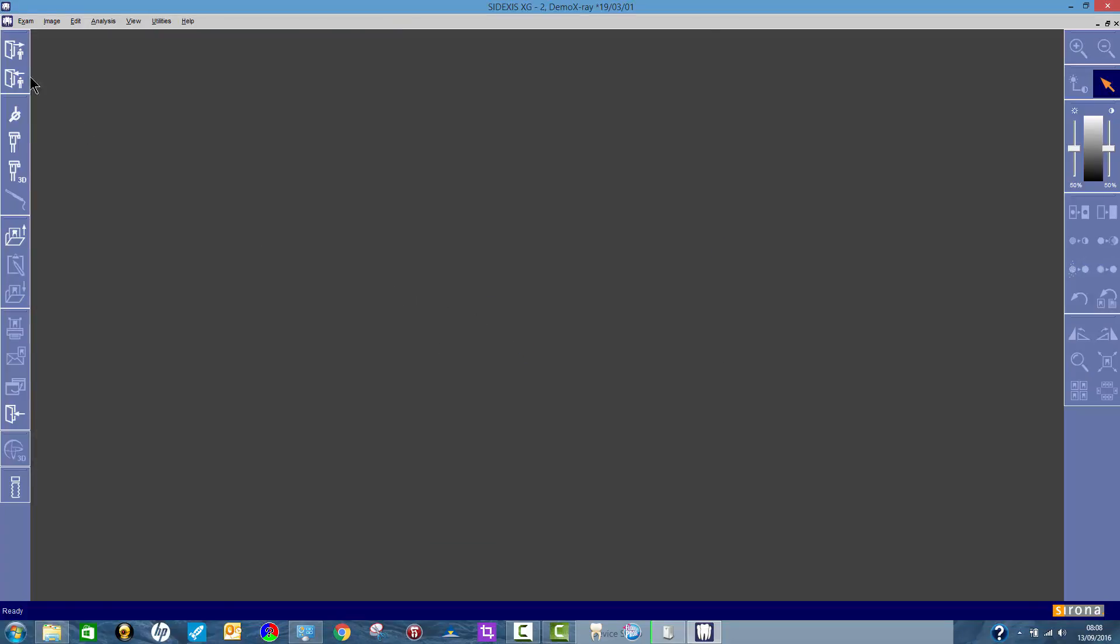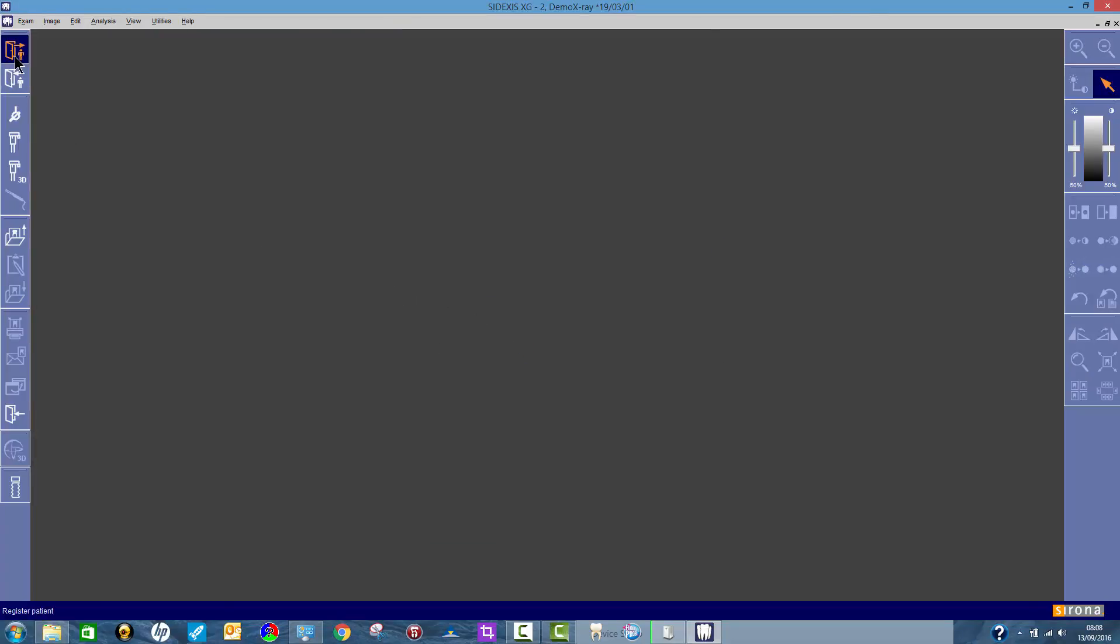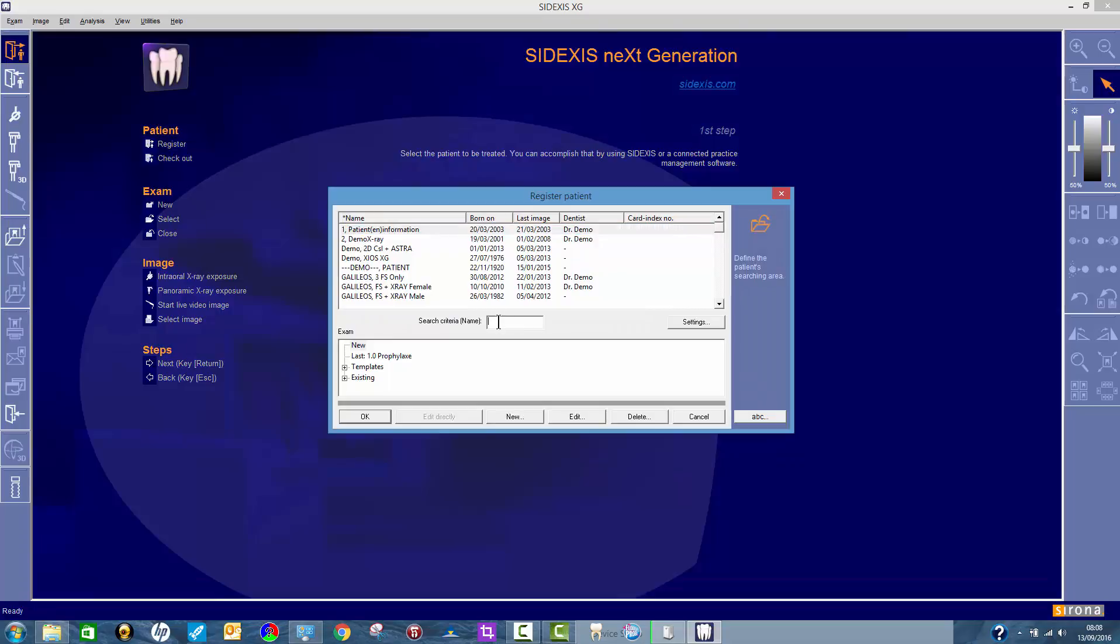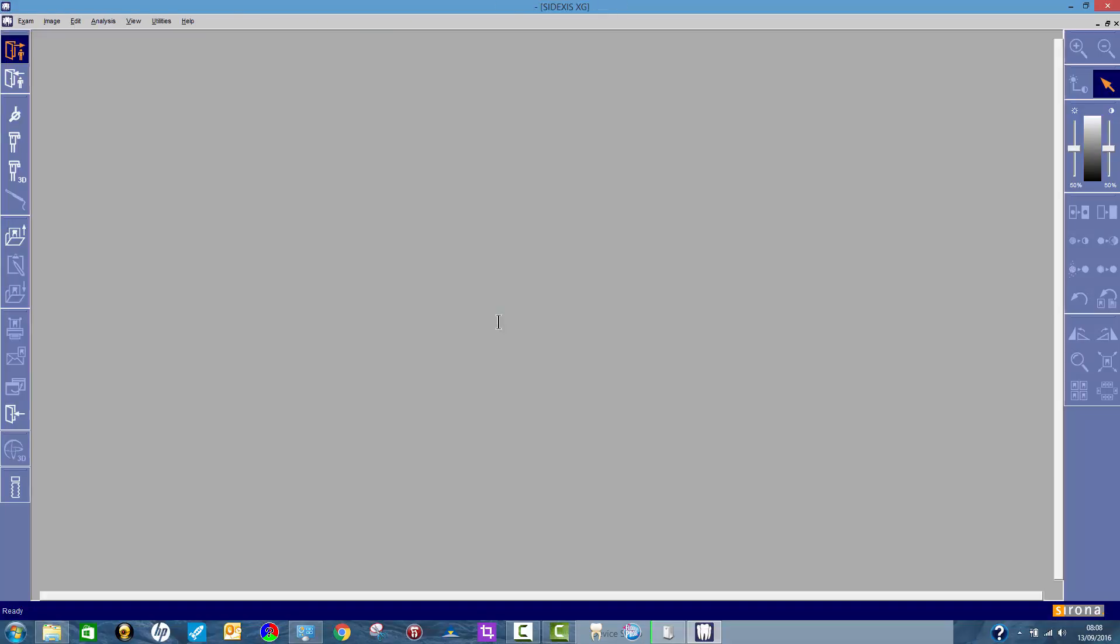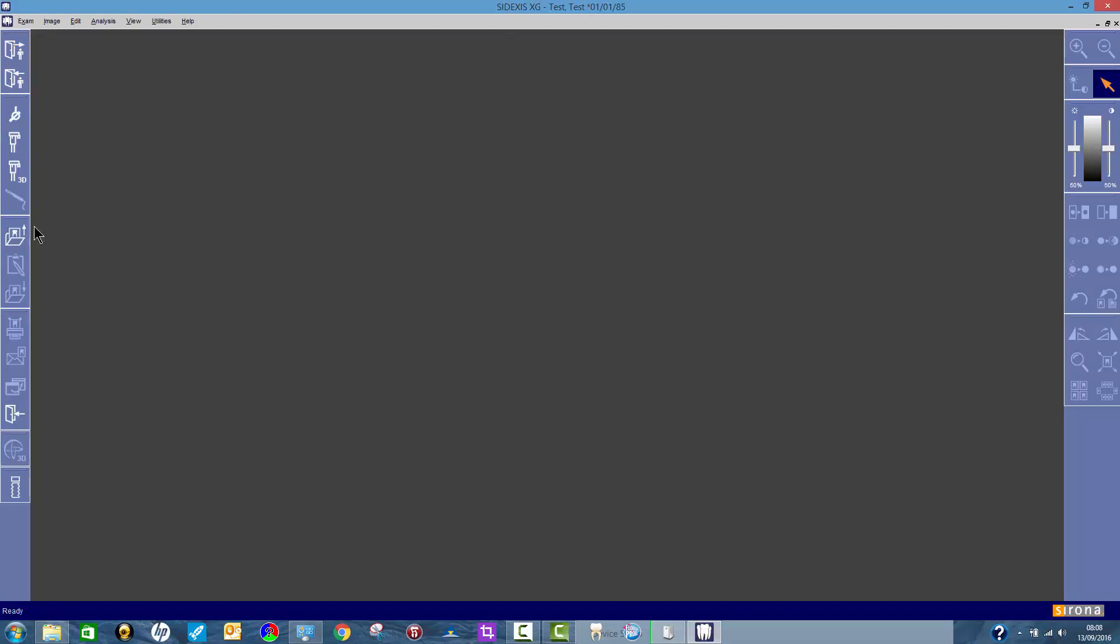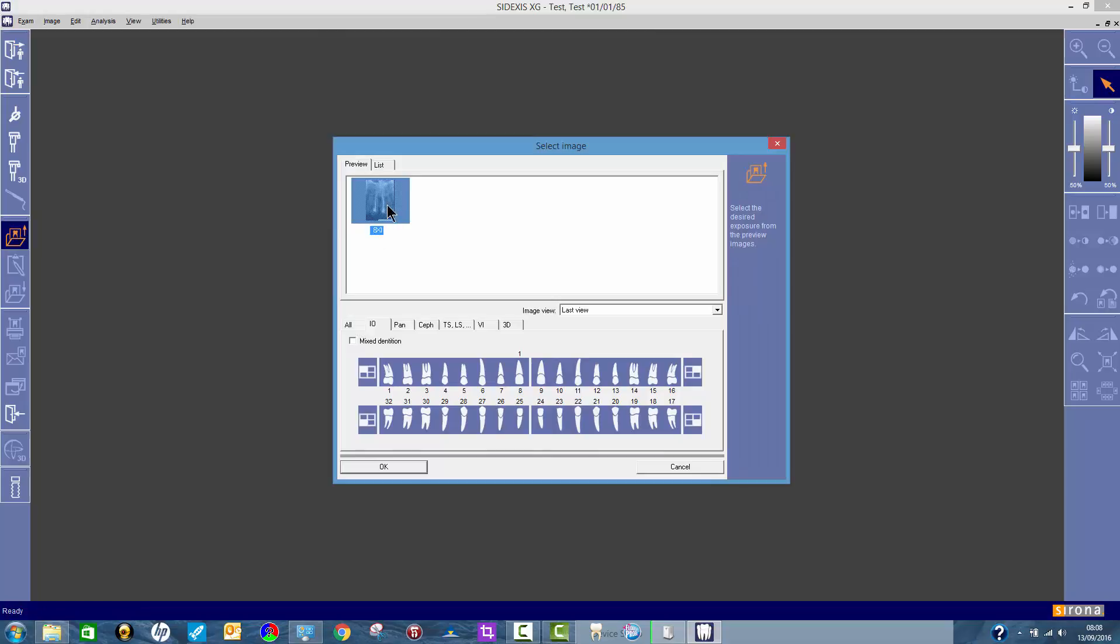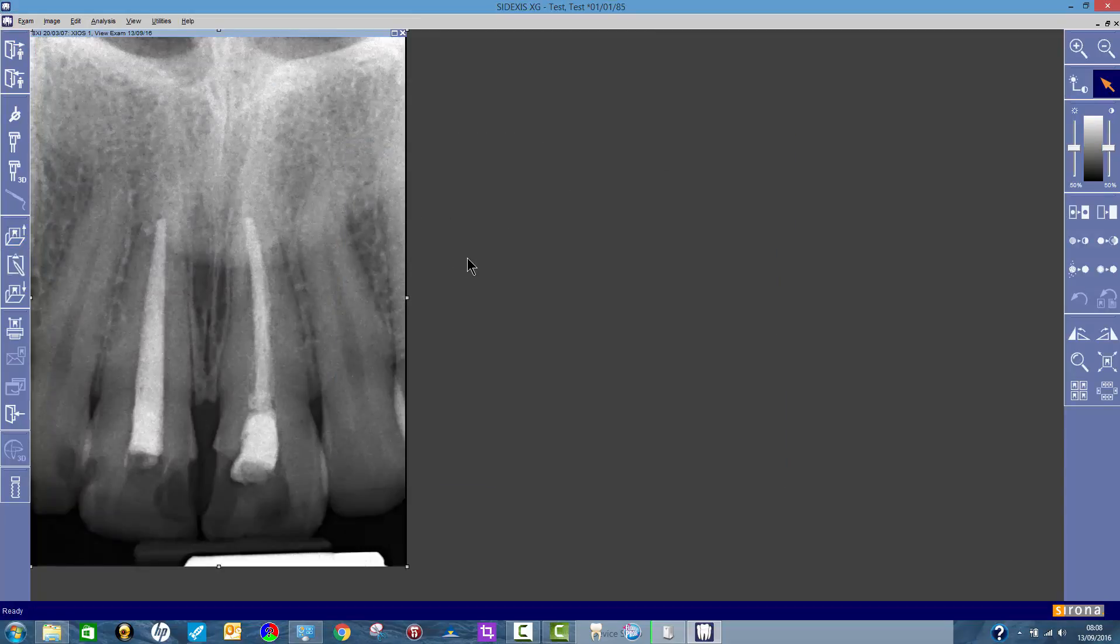So now if I go and find Mr. Test, I will find my image in there. There it is. That's the one I just moved.